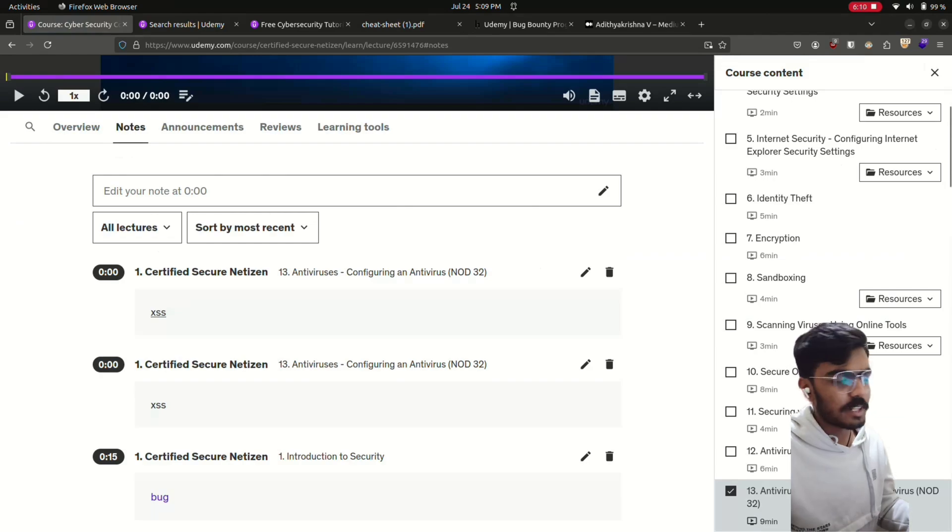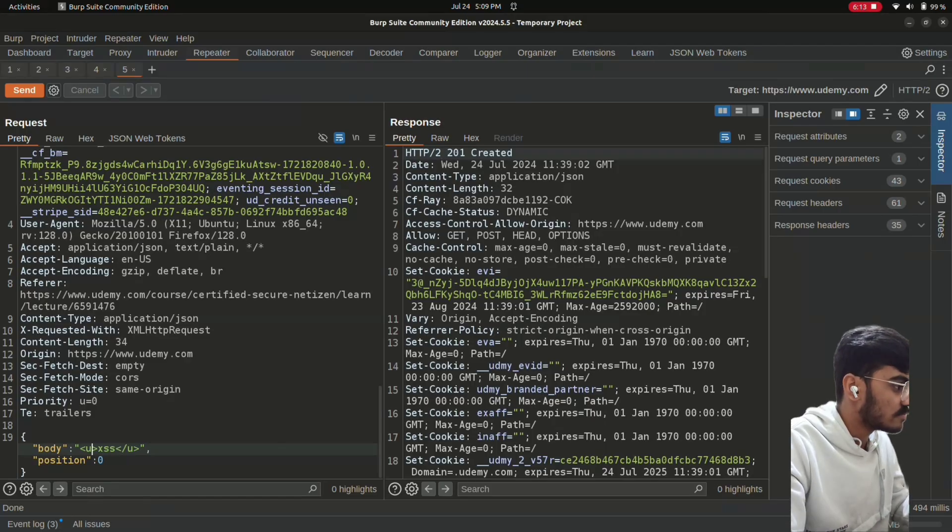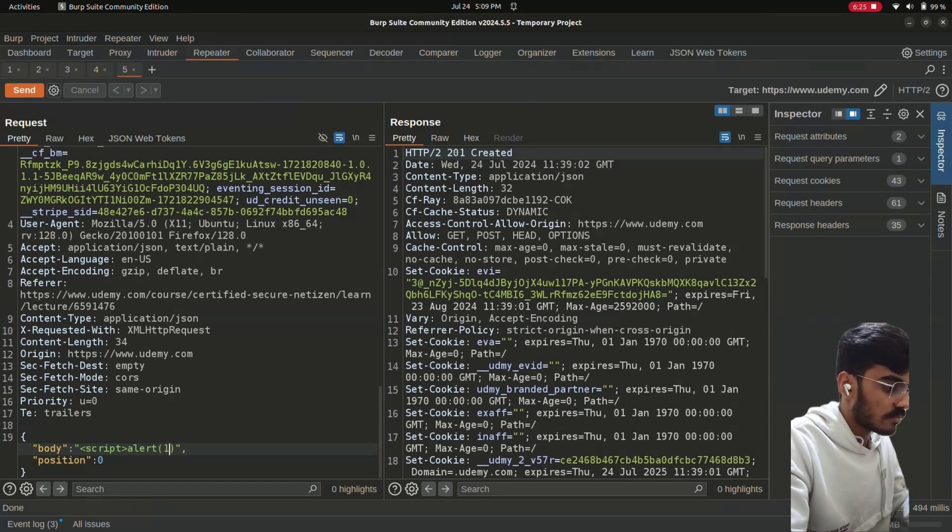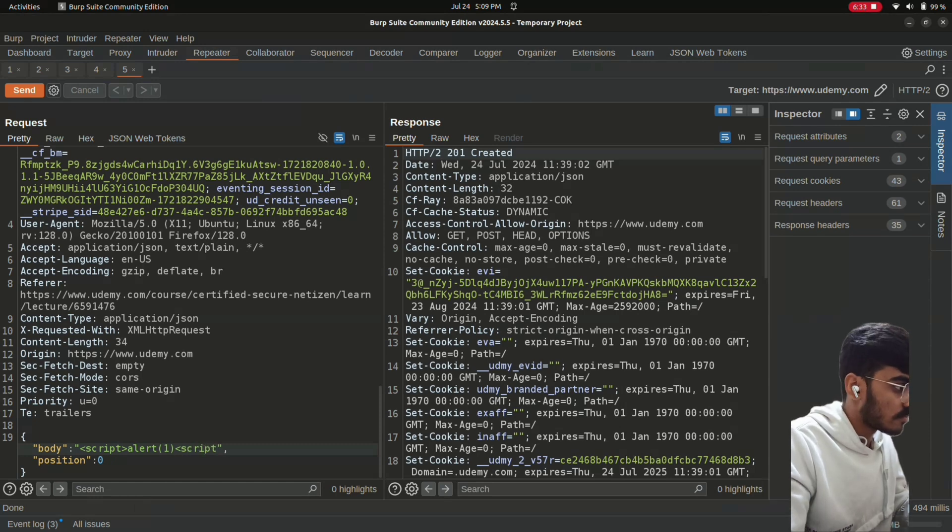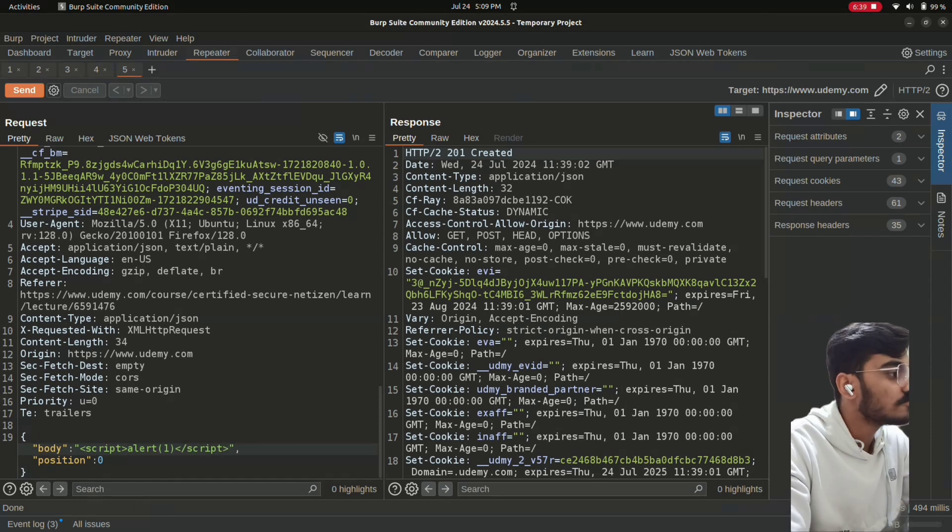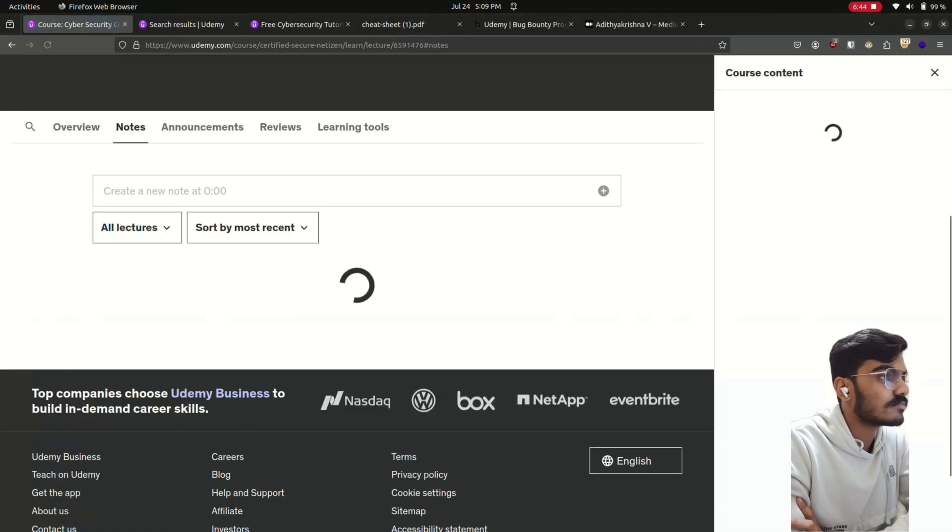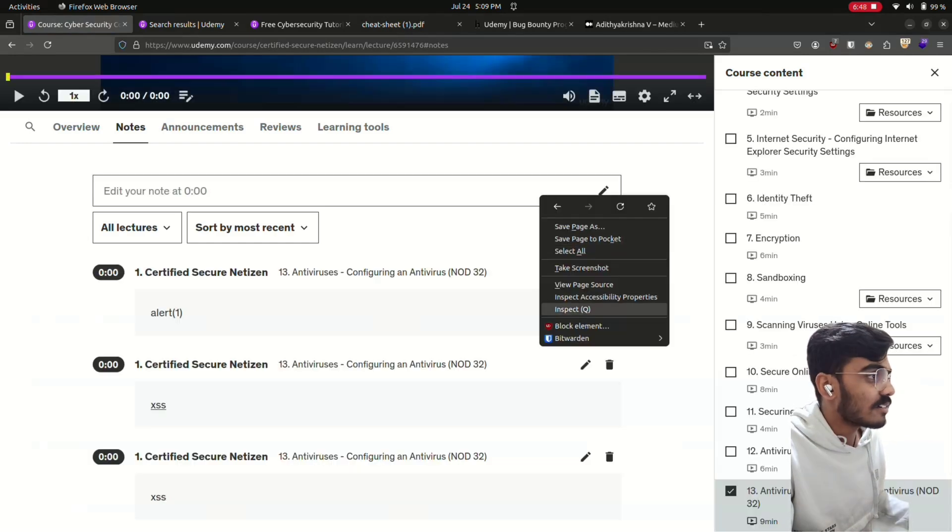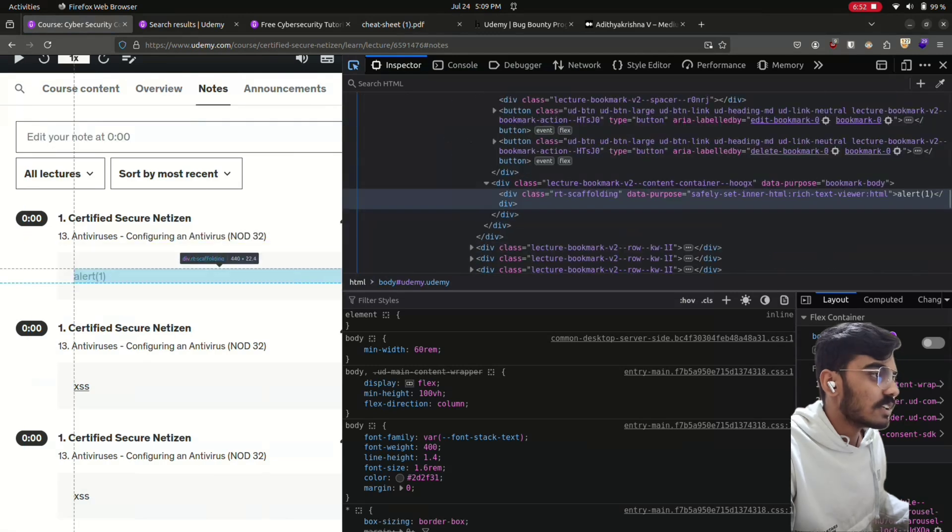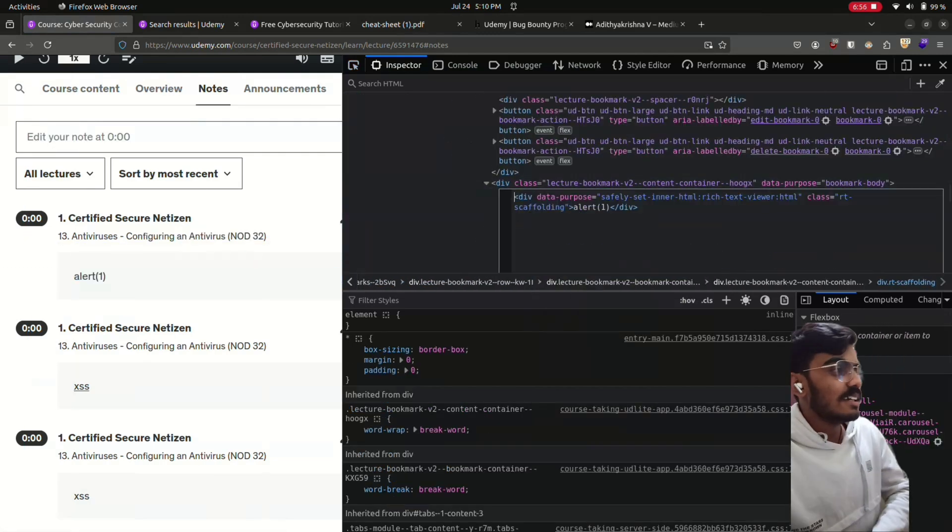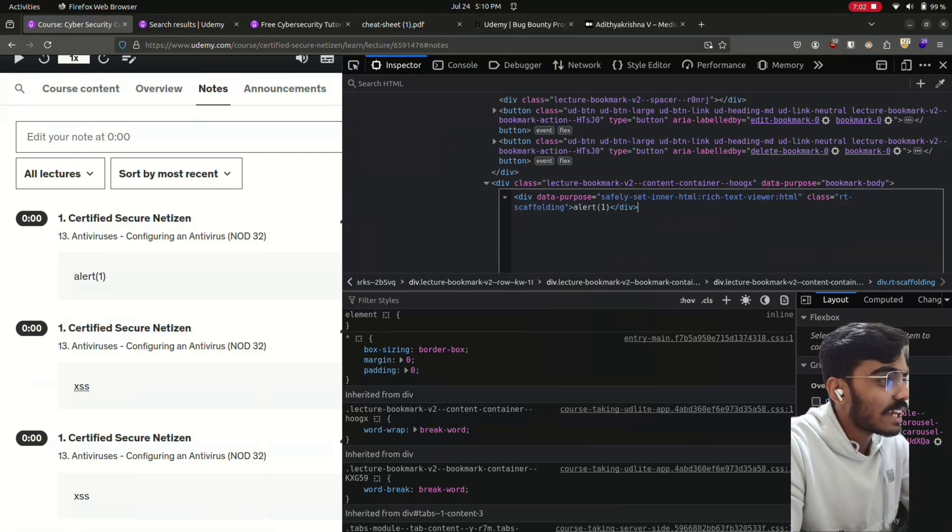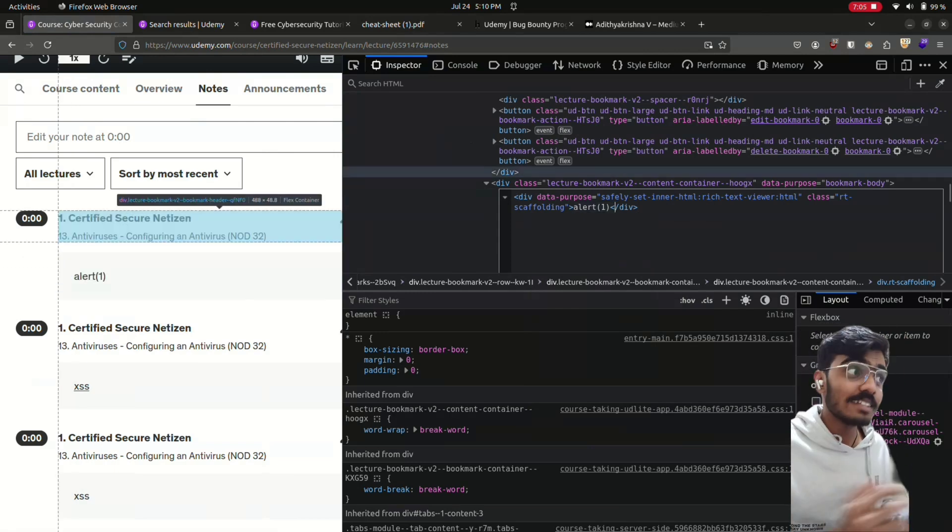But can we inject a script tag? Let's see. Send the request. Let's reload the page and look. See, the alert is showing. Let's inspect, get this HTML. See, this area is filtering out the script tag. We only get the alert. So we can't use a script tag. Then what else can we use?